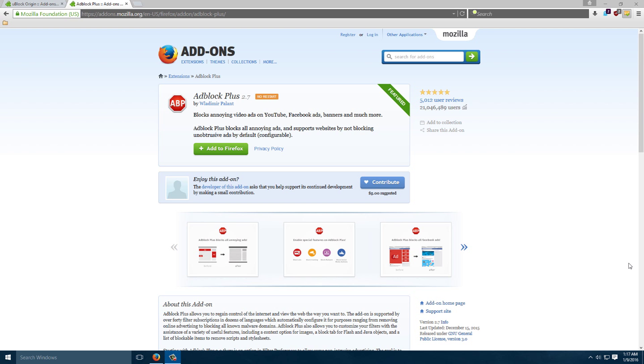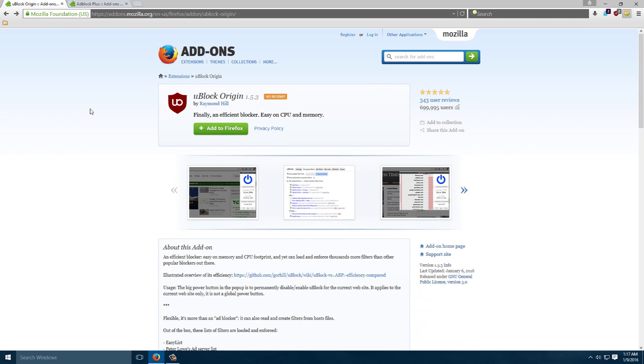So today I'm going to introduce you, because not too many people have downloaded it, to uBlock Origin. Basically the same thing. It's a lightweight Adblocker without some of the problems that Adblock Plus and certainly Adblock have had.